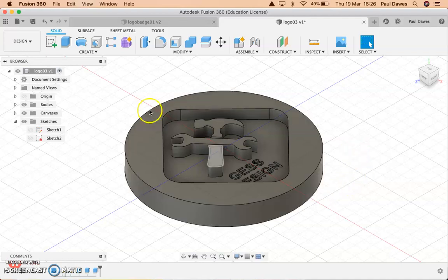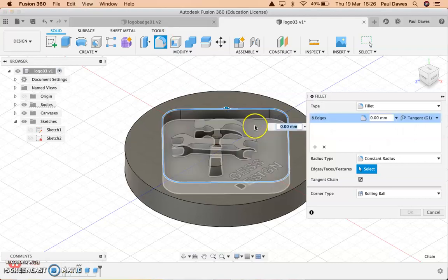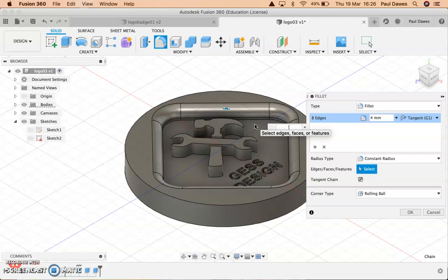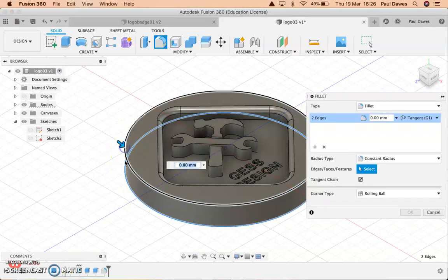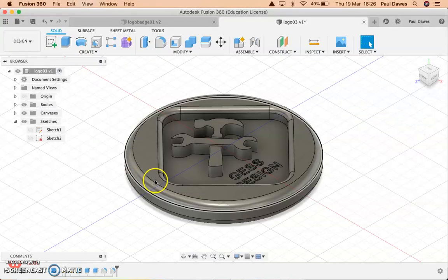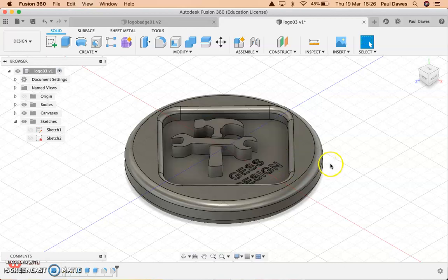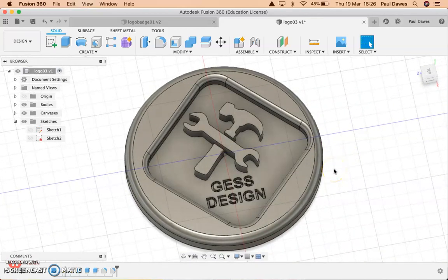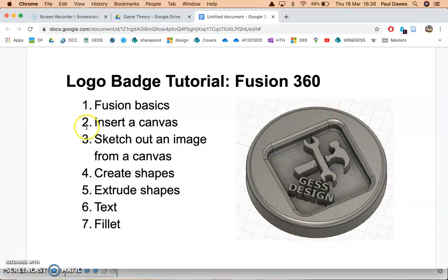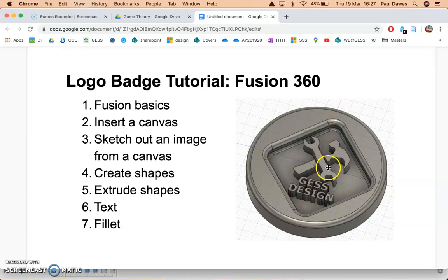The last thing is filleting the edges — that's personal preference. I'll fillet at two millimeters, then fillet two edges at three millimeters. You could fillet each little piece as well but that's a lot of work. Hit home and zoom around to see the finished result. In today's lesson I've shown you Fusion basics, how to insert a canvas, sketch an image, create shapes, extrude, add text, and fillet. Go ahead and emulate this using the same logo — I'll insert it for you. Thank you very much.